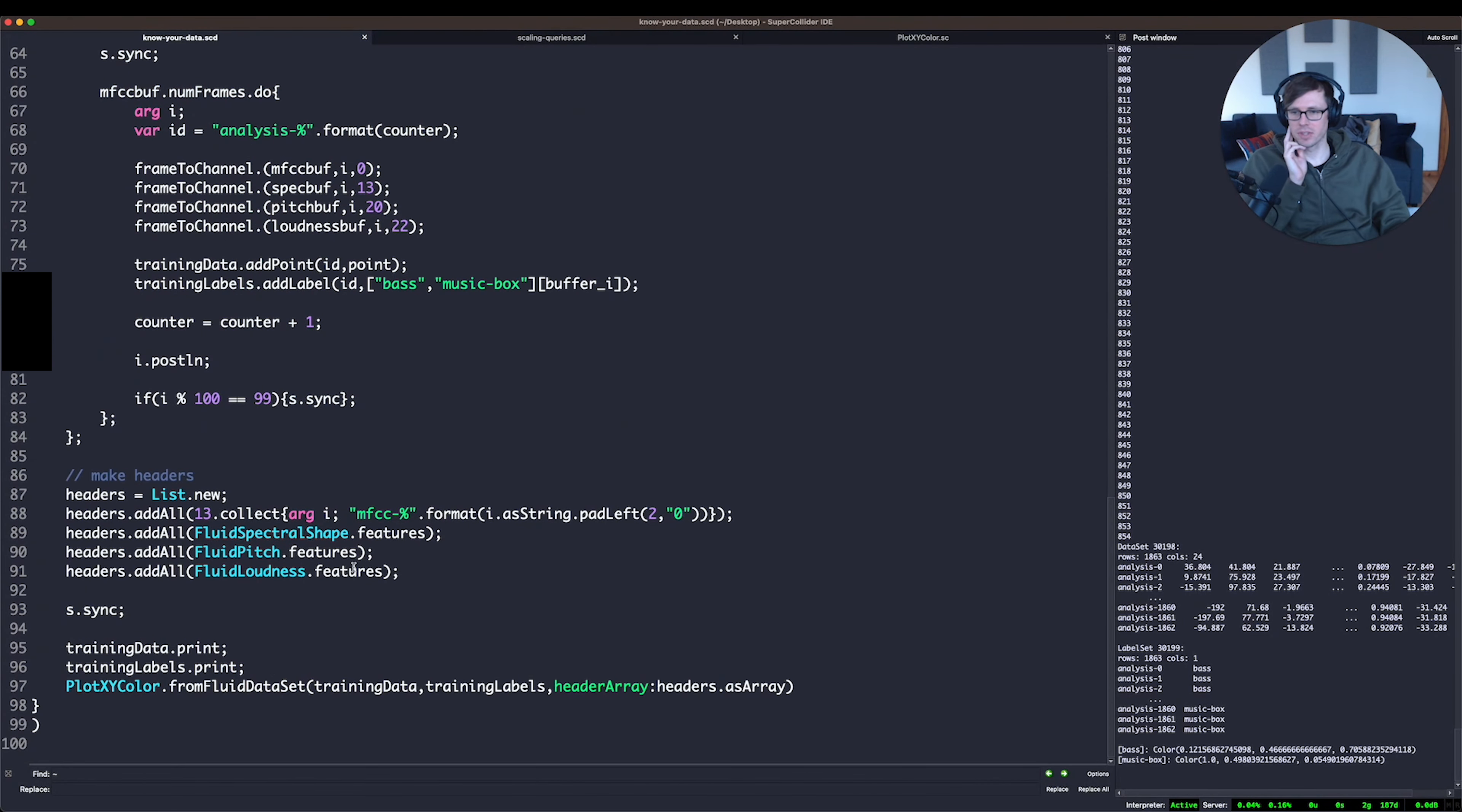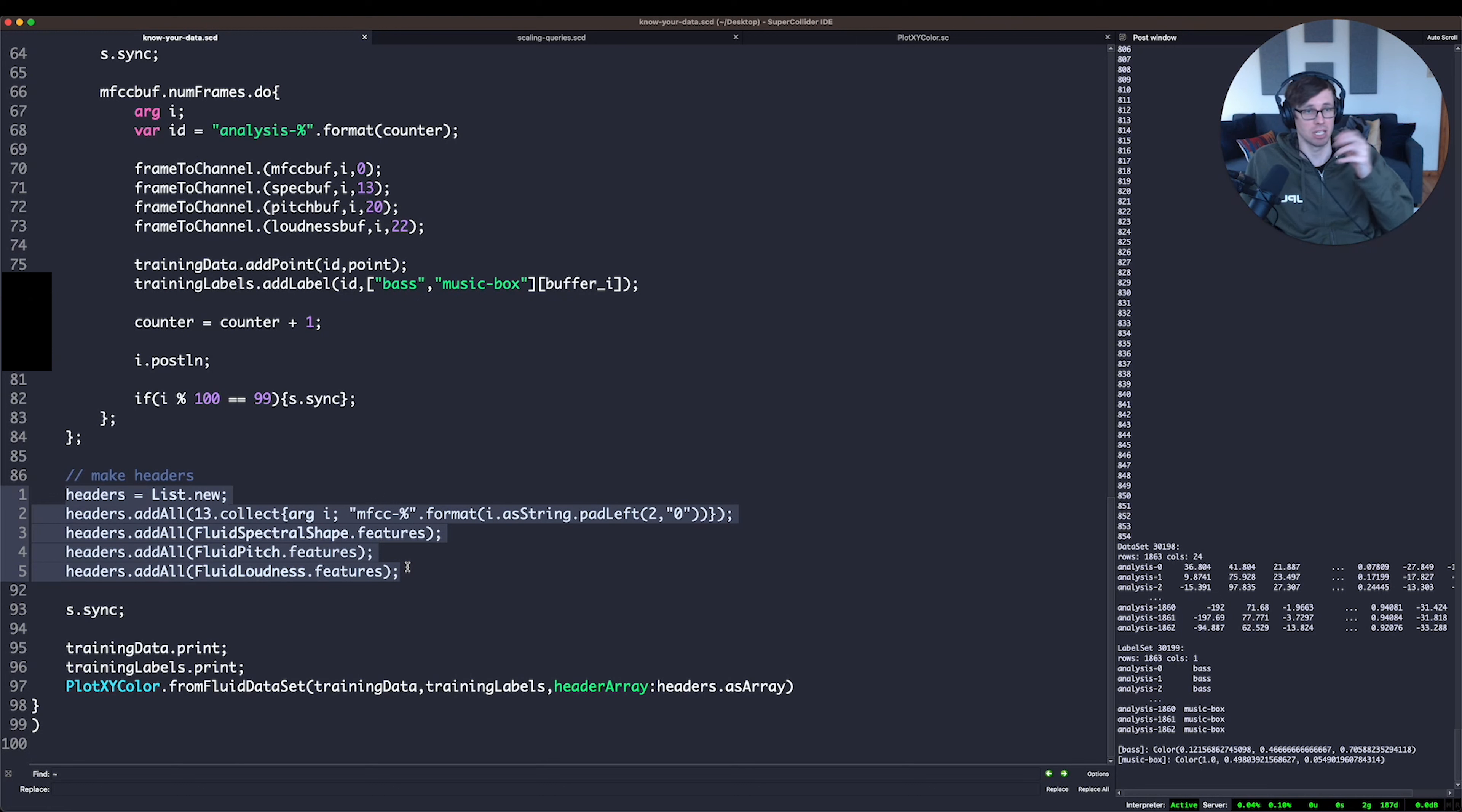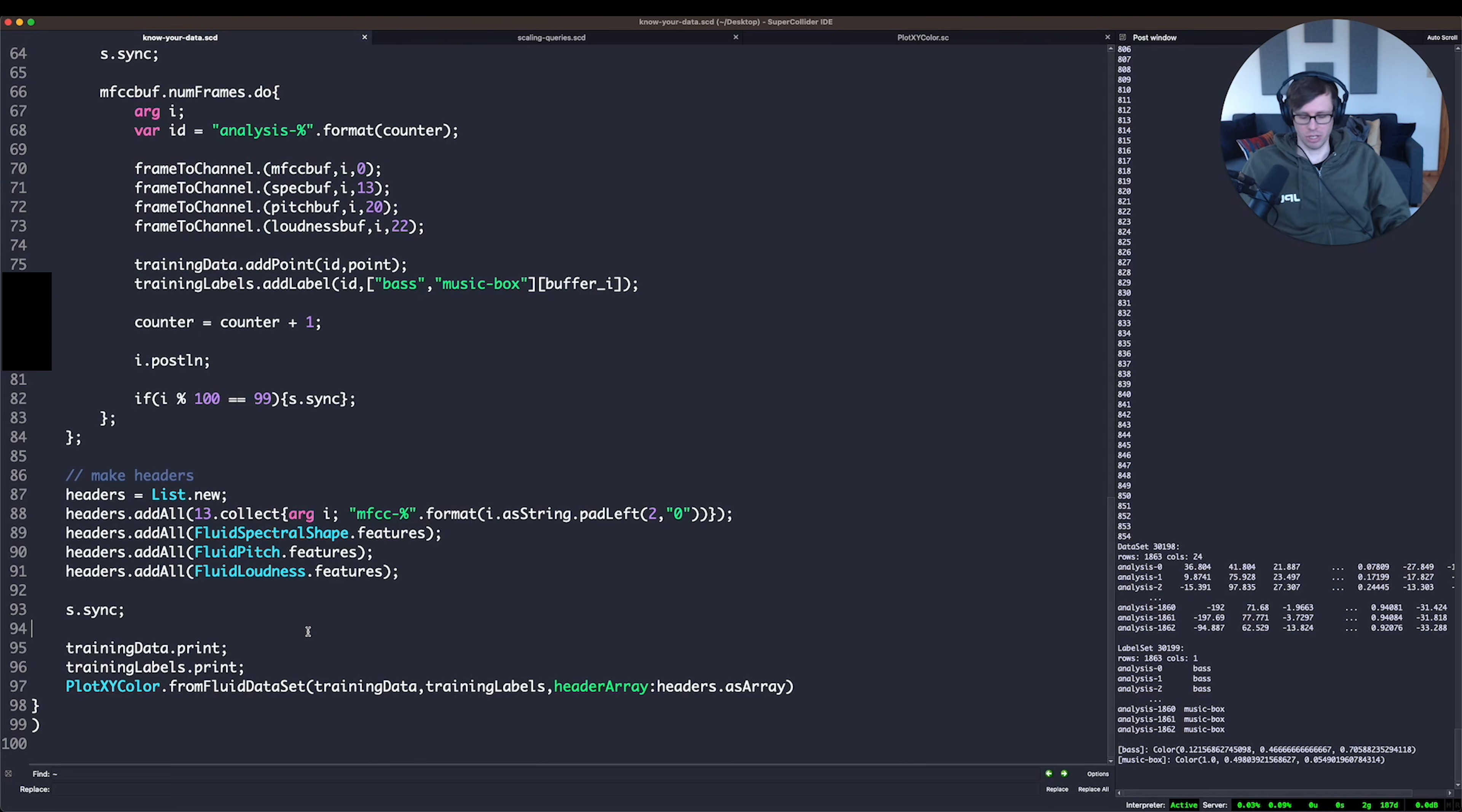And then down here, the way we're going to plot it is we're actually going to use this plot XY color class, which I've added this method to from fluid data set, which allows me to pass in training data, training labels. And additionally, I'm going to pass a header array, which I'm compiling here as a header for each one of my columns in my data set. So the first 13 will be MFCC 0 through 12, and then I'm adding my spectral shape features, my fluid pitch features, and my fluid loudness features, the same order that I created them and added them to my analysis vector. So if we run all this,